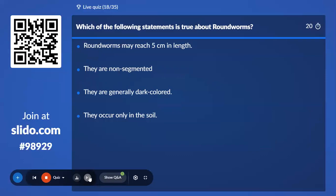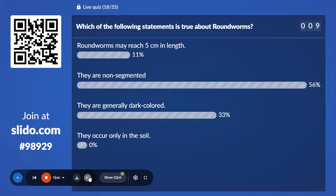Eighteenth question: Which of the following statements is true about roundworms? Option A, Roundworm may reach 5 cm in length; Option B, They are non-segmented; Option C, They are generally dark colored; Option D, They occur only in the soil. 56% with Option B — that is the correct answer; roundworms are non-segmented.